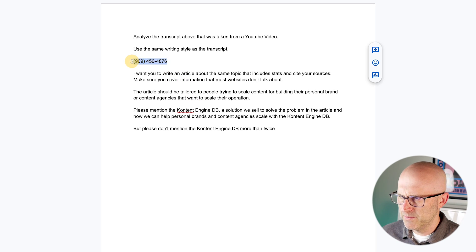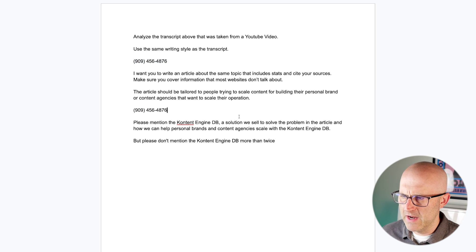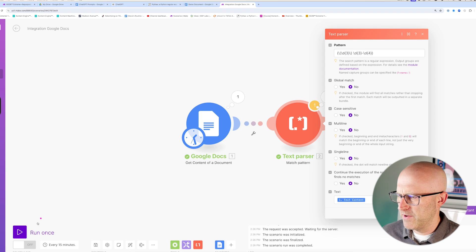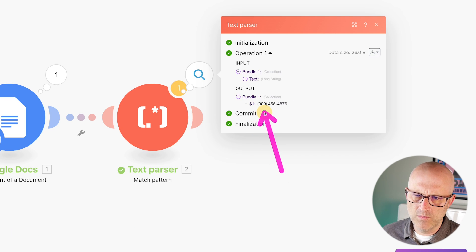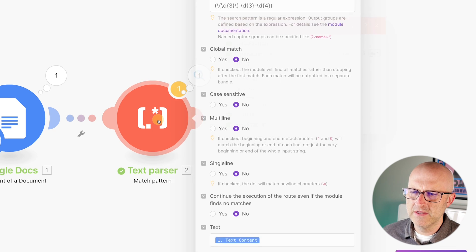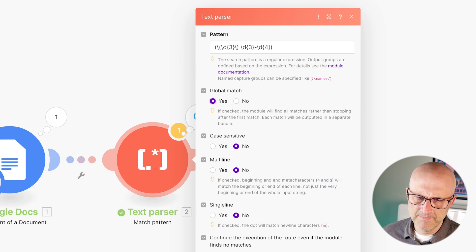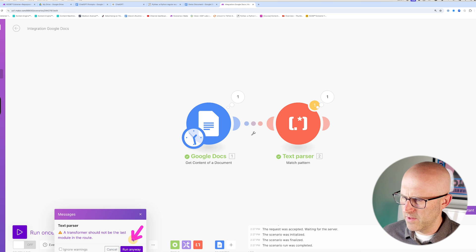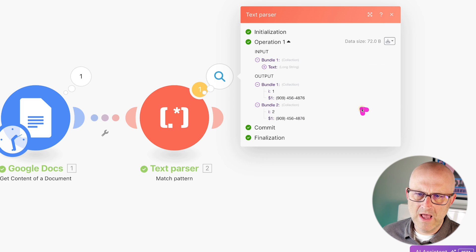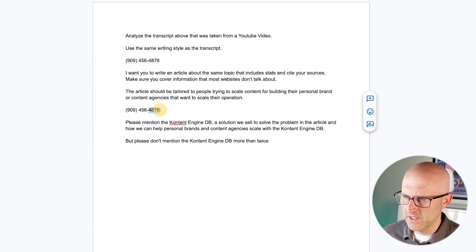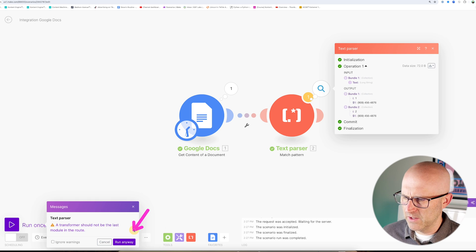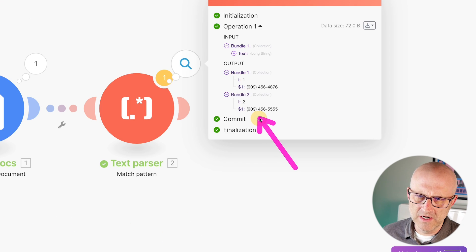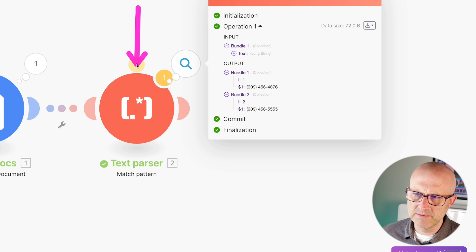Let's go back to our example and put in multiple phone numbers. Running it as is, notice we only have one phone number. But if I come back into the automation and enable global match, click OK, and run again — we now see it returned two different variables for each different phone number in the document. Just to test, I'll change the second number to 555-5555, run it again, and now we can see two different phone numbers being extracted with the text parser.